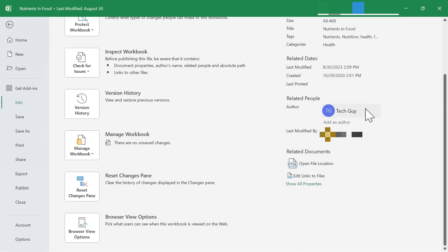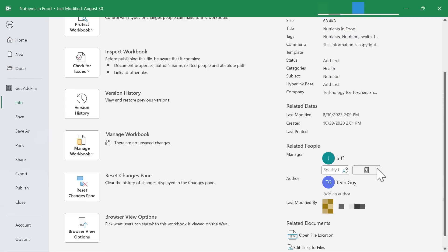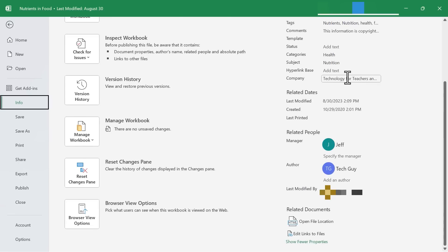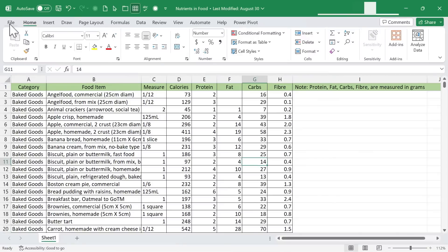If I browse down, it shows the author, and I can click to show all properties. Now it shows the manager and other information.